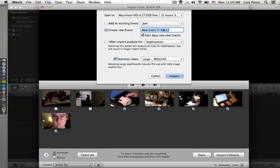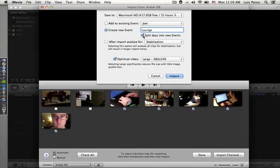I'm going to create a new event and I'm going to call this event Lounge. You have the option here to split your days into events, so if you recorded over a weekend you could have an event for Friday, one for Saturday, one for Sunday.